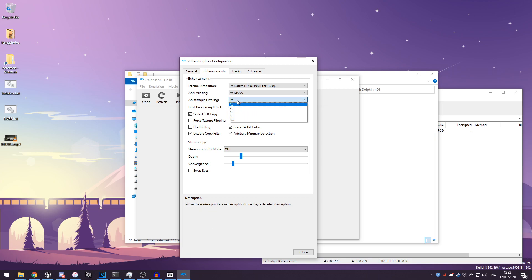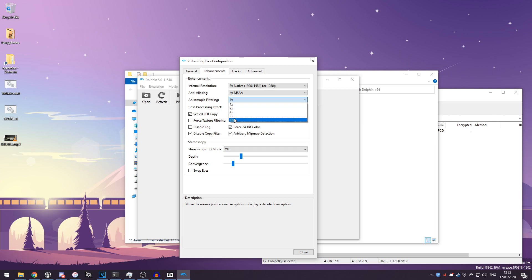And then here you have your anisotropic filtering, which essentially changes how clear the textures are when viewed at an angle, i.e. not straight on. For this setting I would recommend just leave it on one because it's honestly very hard to tell in most games, but if you're going to use it, go big or go home, eight or sixteen times, because it's not a very demanding setting at all.